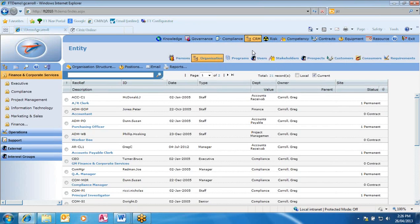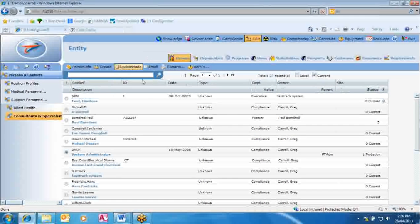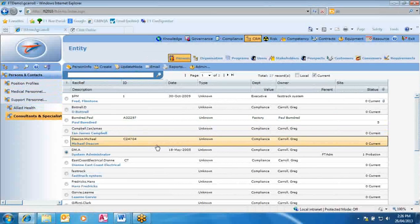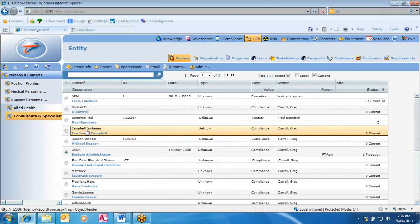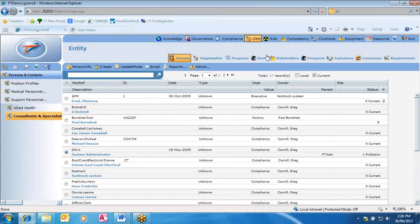The next one is the person record. It brings up a list of people within the library or departments — the libraries are generally departments. A person record captures details of a specific person, such as their email address, their name, their address, etc. A person record should exist for all the positions and all the users as well.